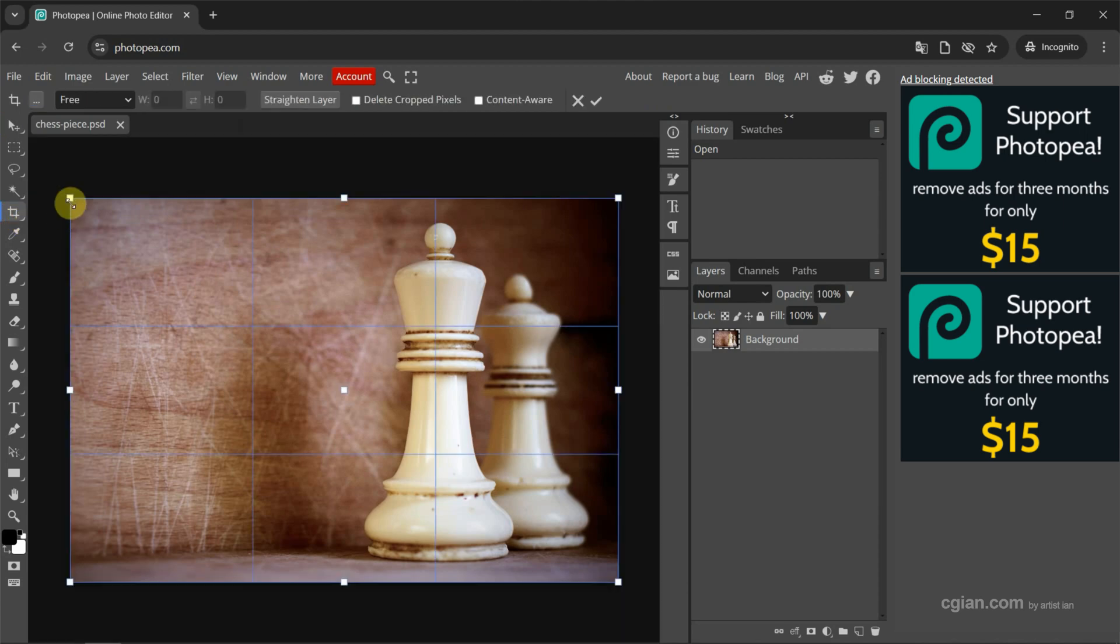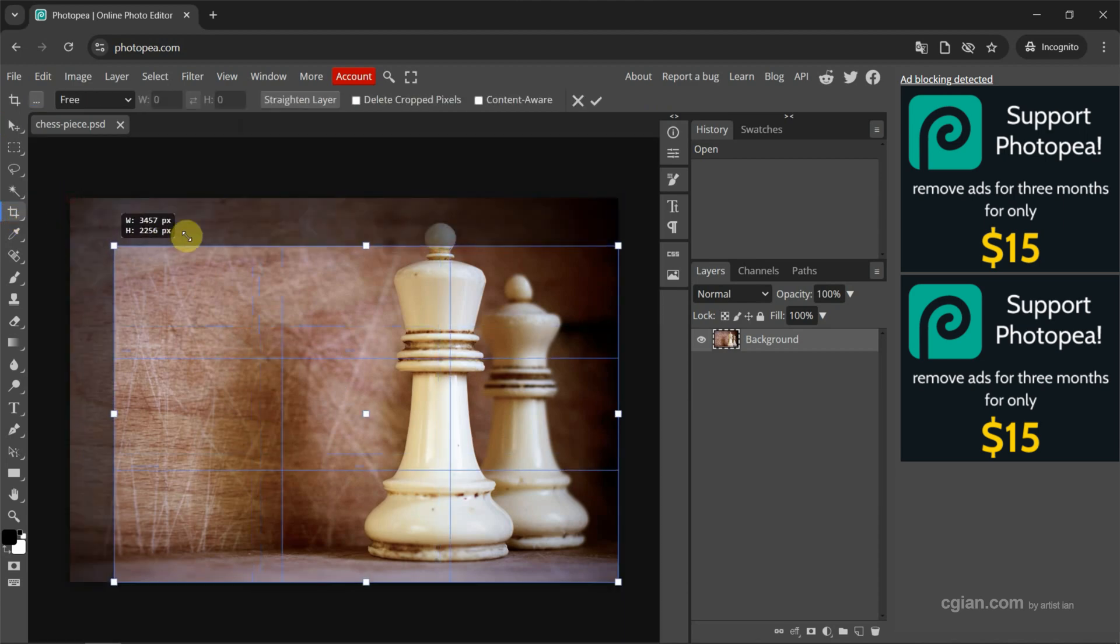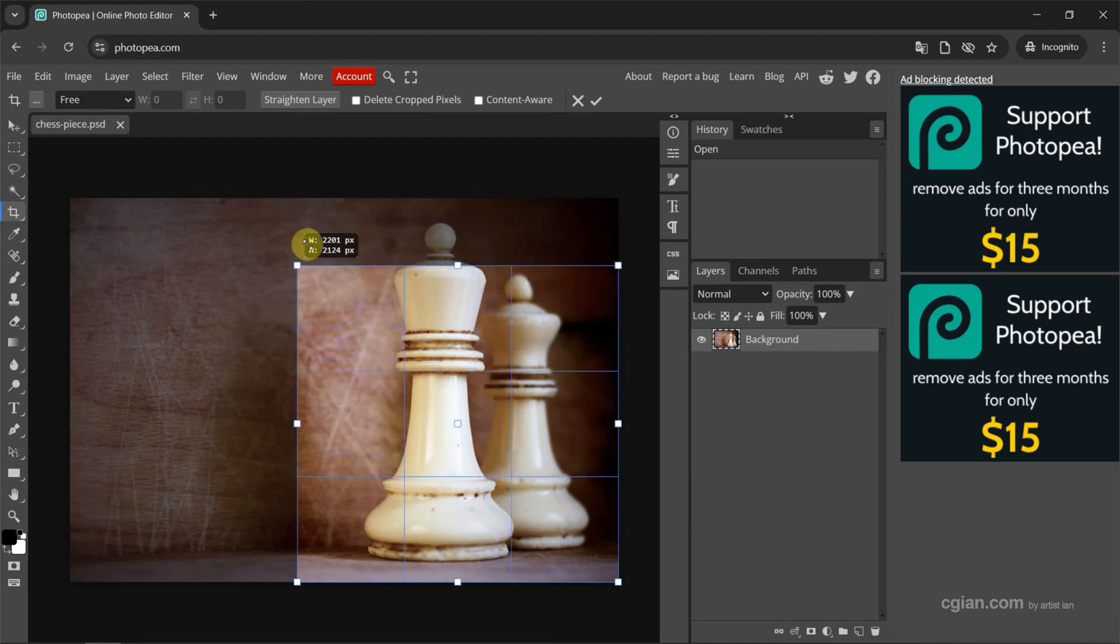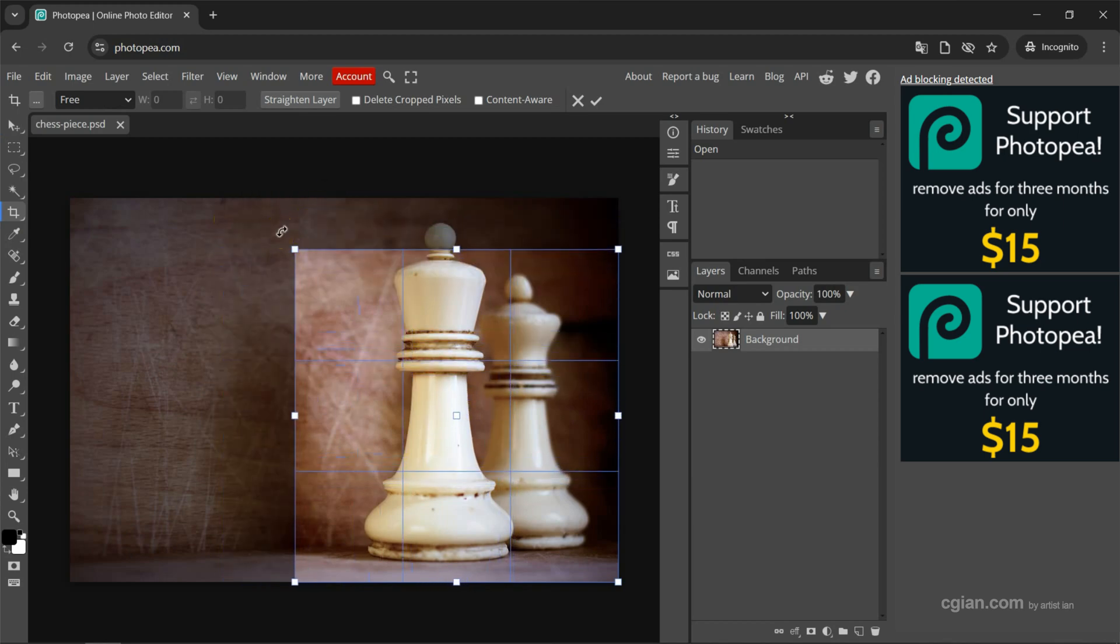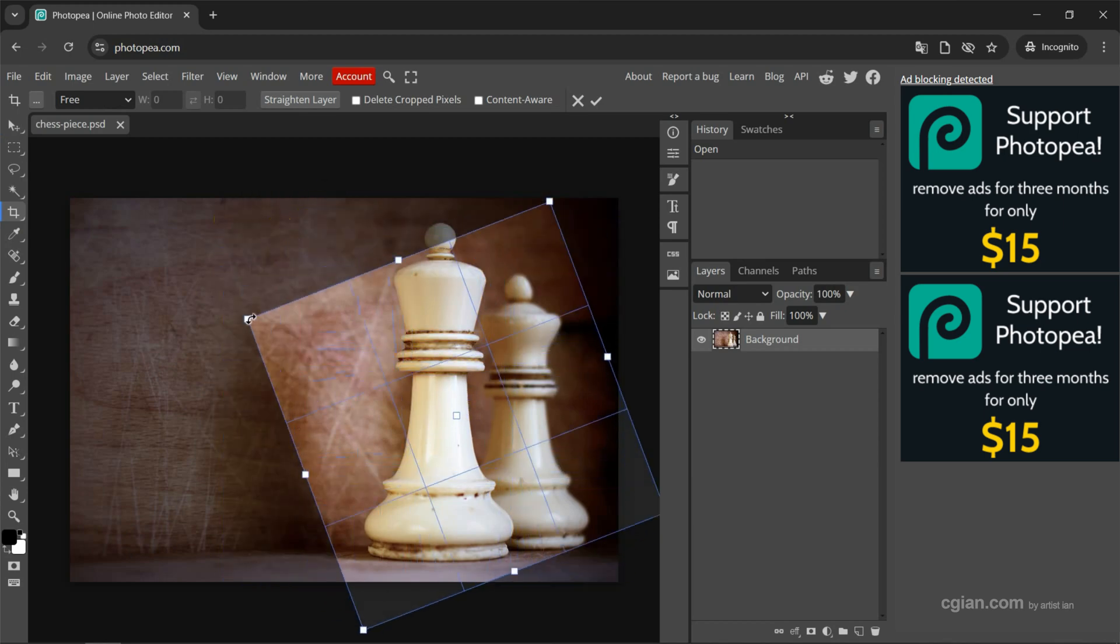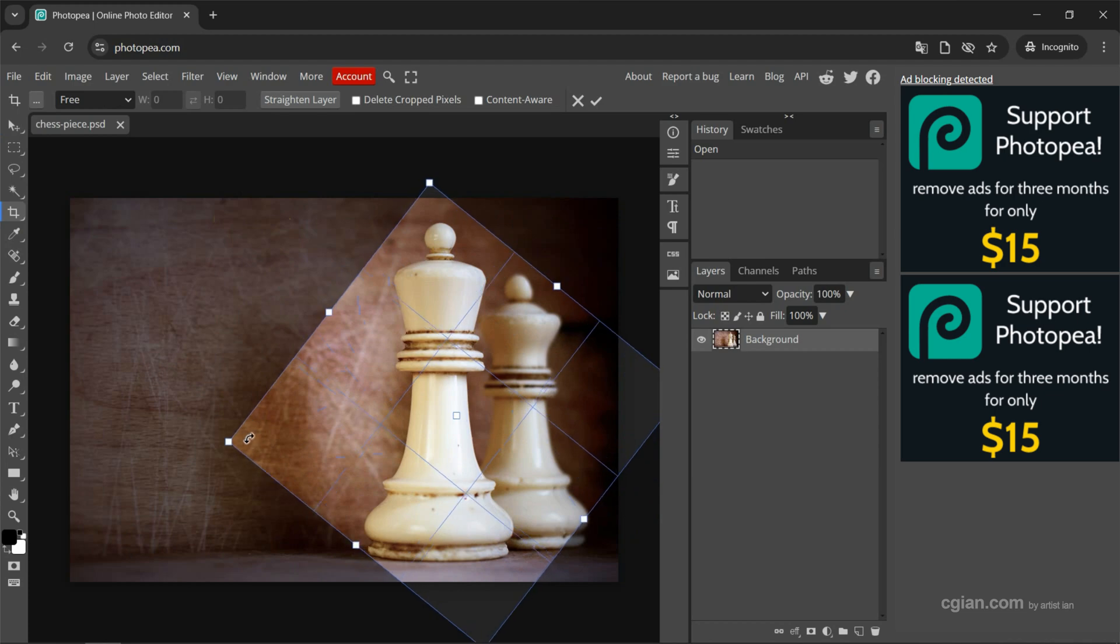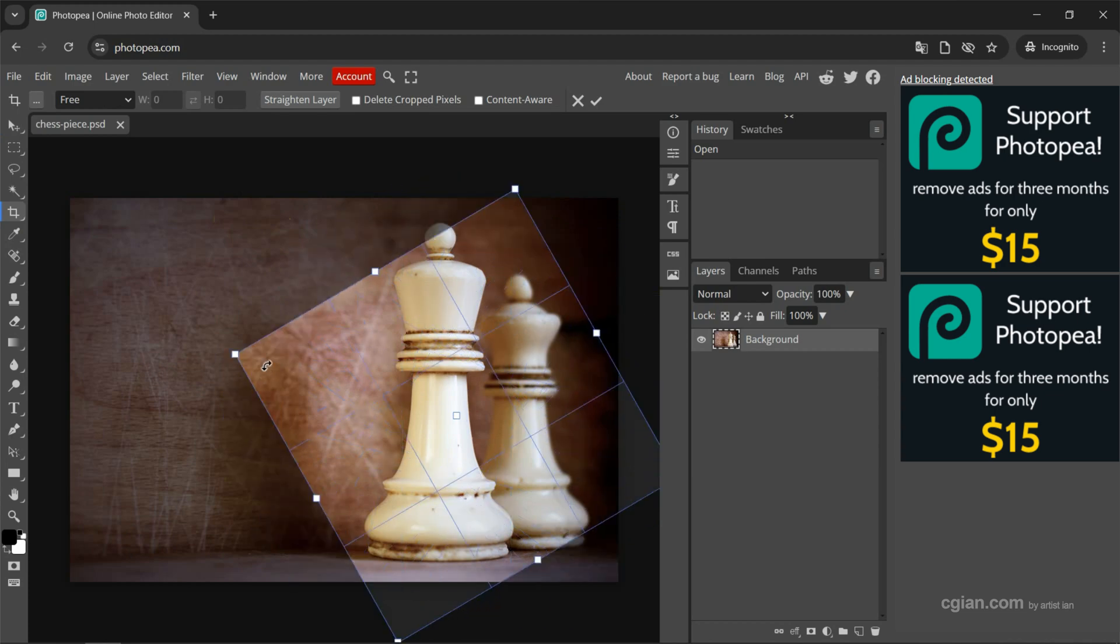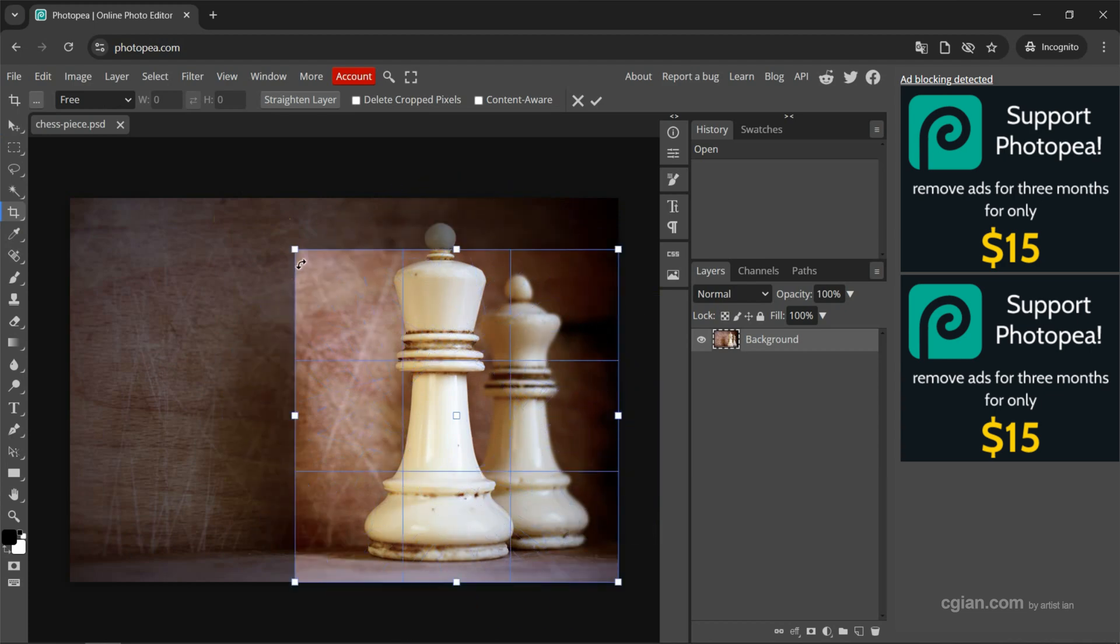Then we have the crop tool, so we can adjust the area that we want to crop. Or we can rotate it, and we can use Shift to snap the rotation.